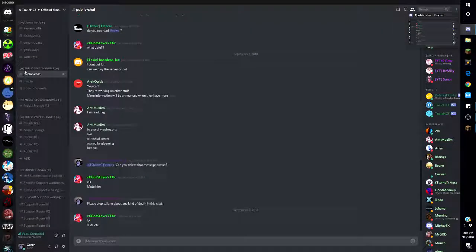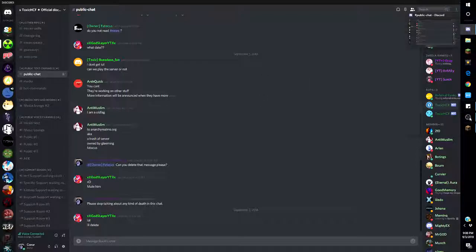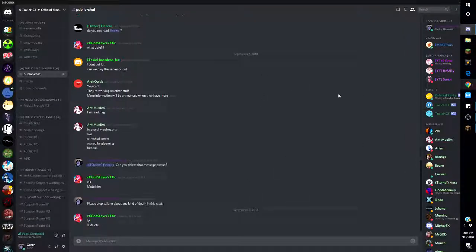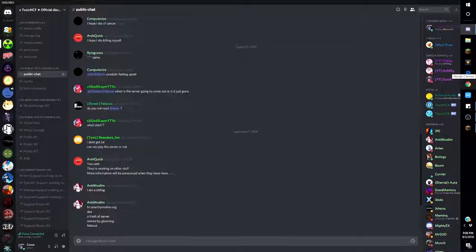Because they were doing anarchy but now anarchy just got destroyed basically. So we don't know what they're doing next. If you guys could join the Discord and help them out, that'd be nice.